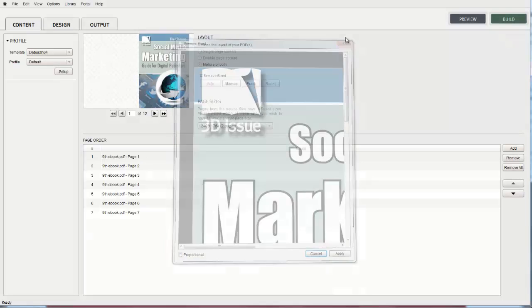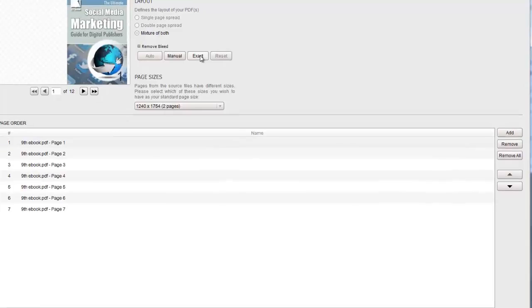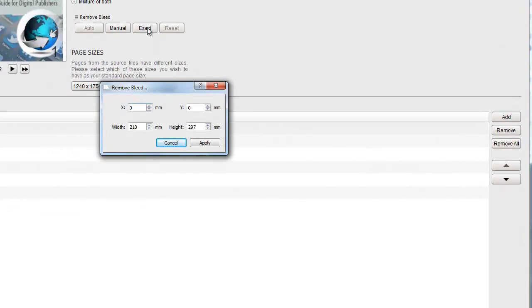An alternative option is to remove the bleed by selecting the Exact option. This allows you to define the exact width and height of the document or deciding the number of millimeters you want to crop from the X or Y axis.